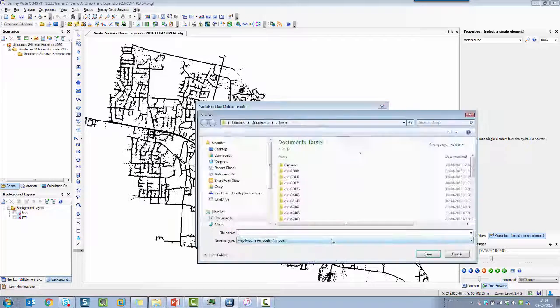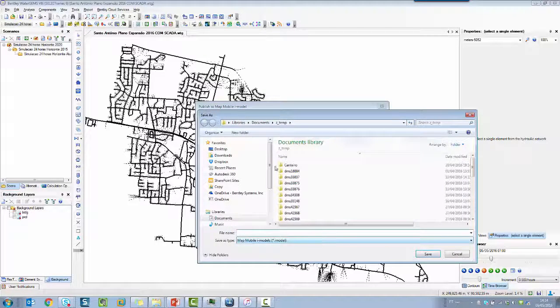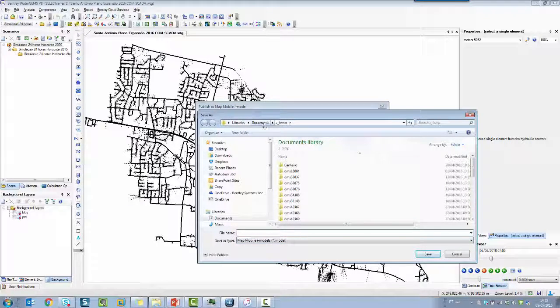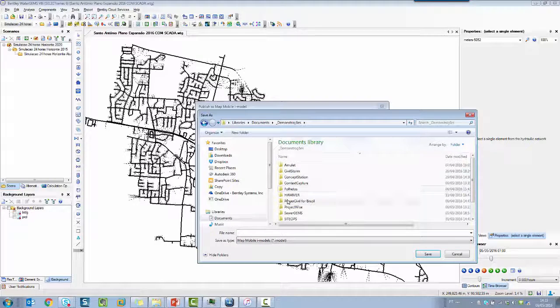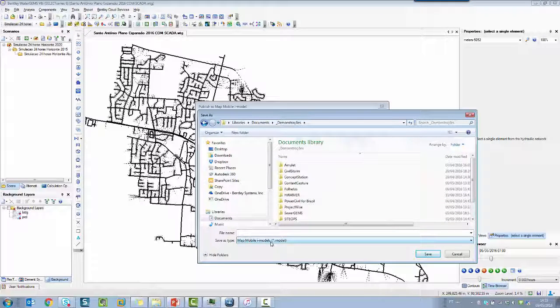I'm going to hit OK and I'm going to choose a folder to save the file with extension iModel.